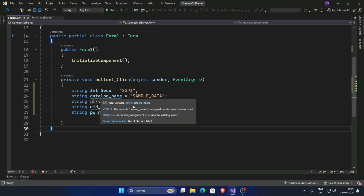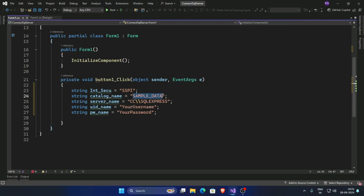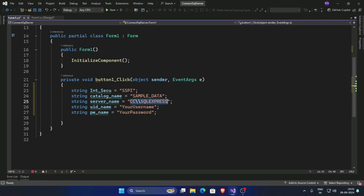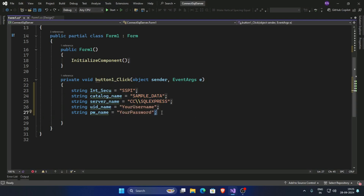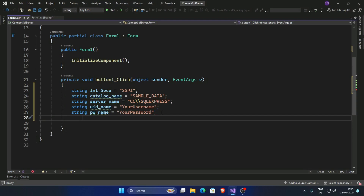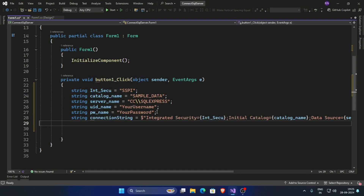So declare variables: catalog name — this is your database name — and your server name. Type your server name here, and username and password. Now create the connection string: declare a variable string connectionString.